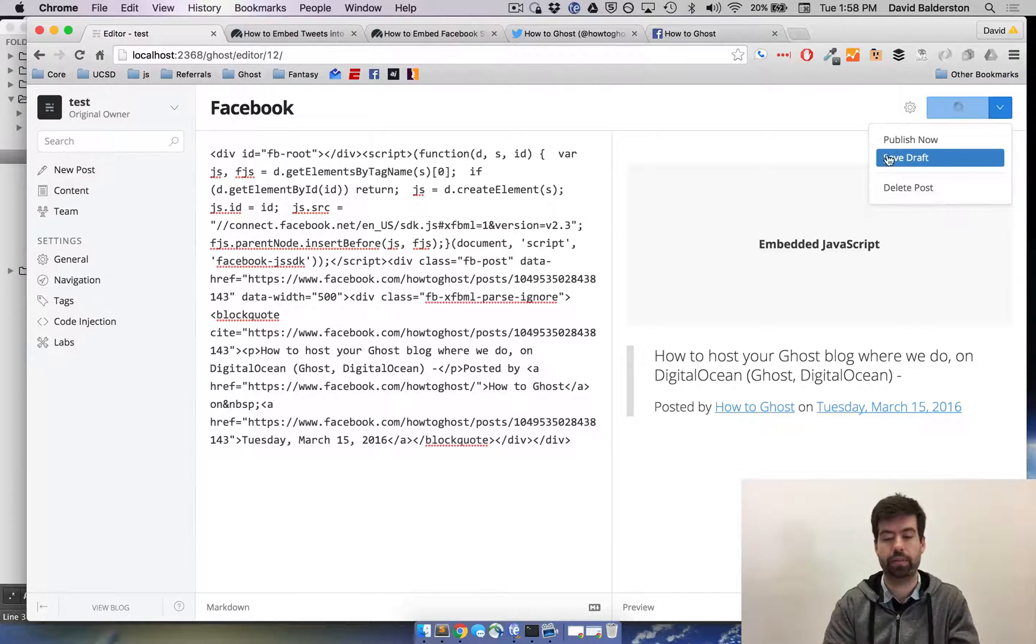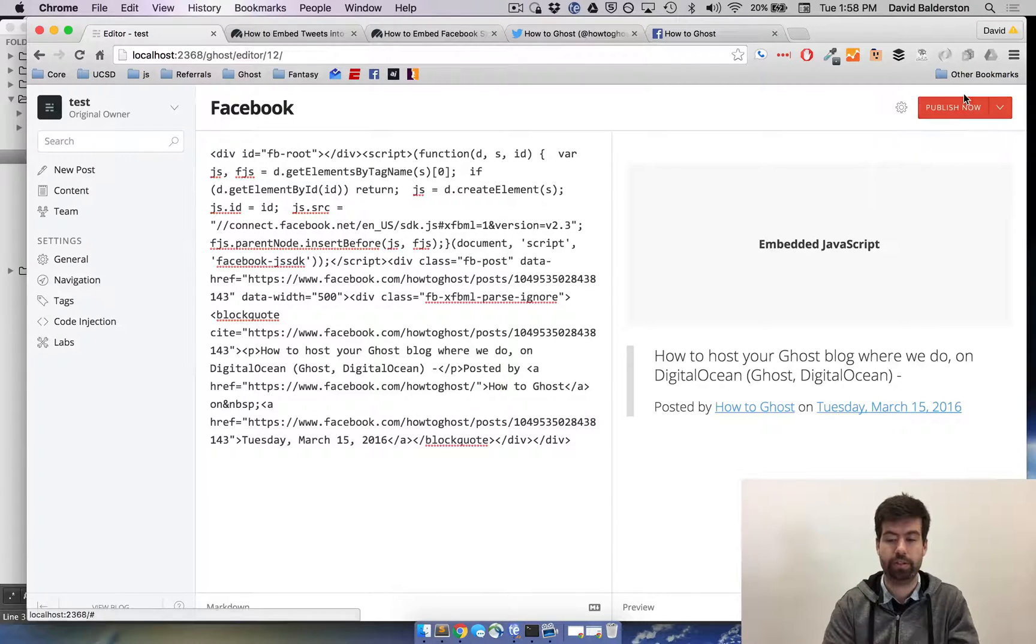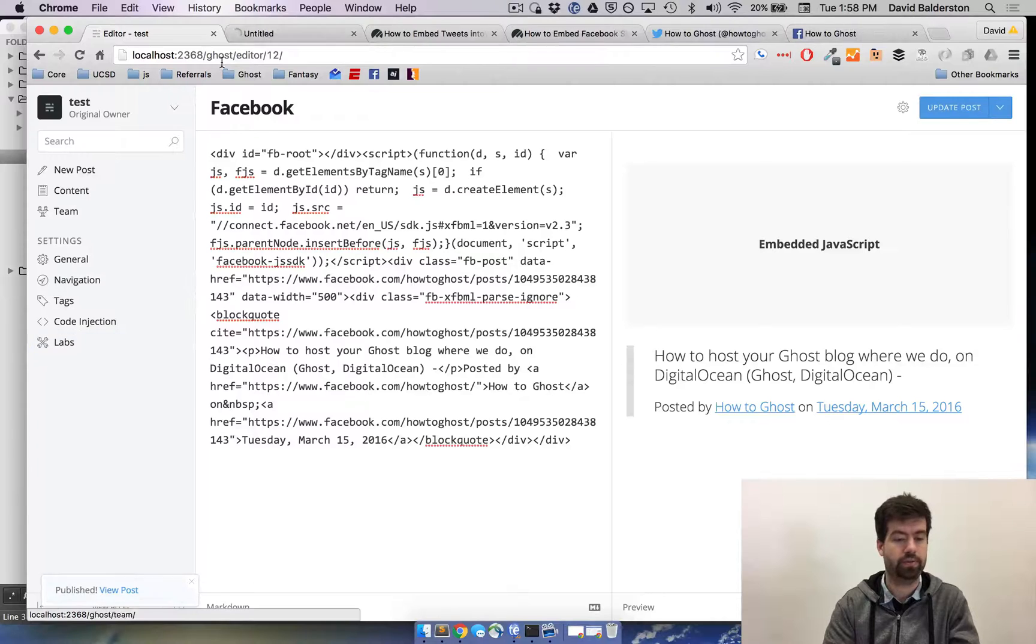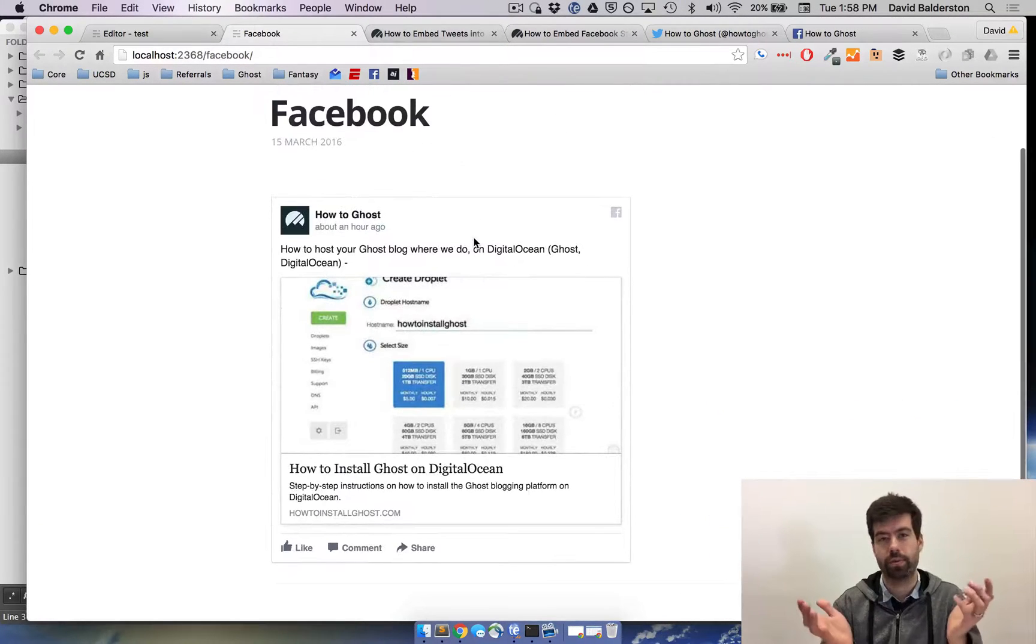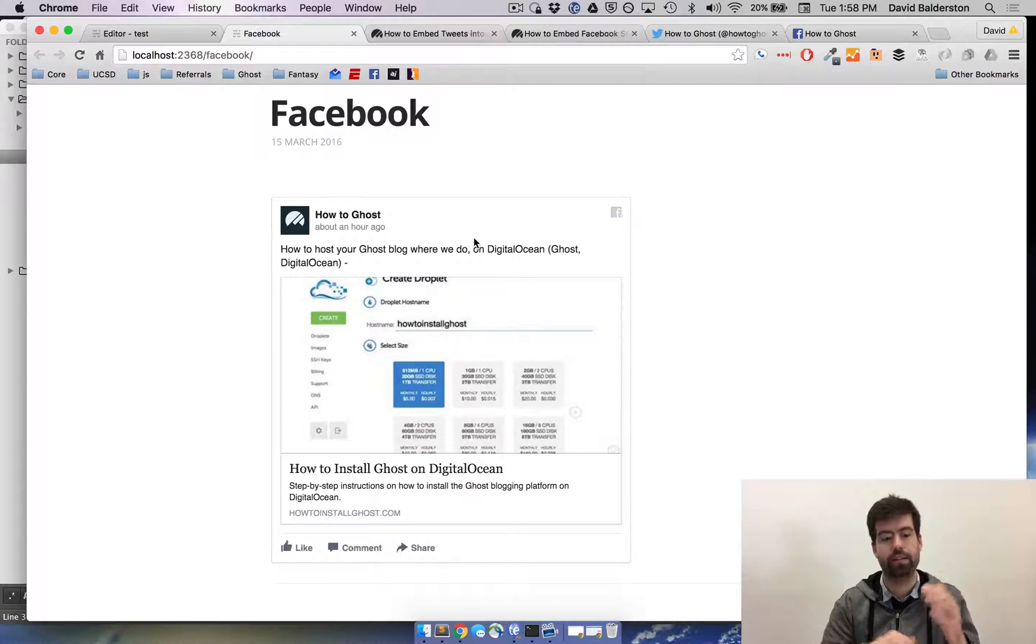Again, it'll look a little weird, but publish. Let's go ahead and let's view it. And there you go. There's the Facebook post that's embedded.